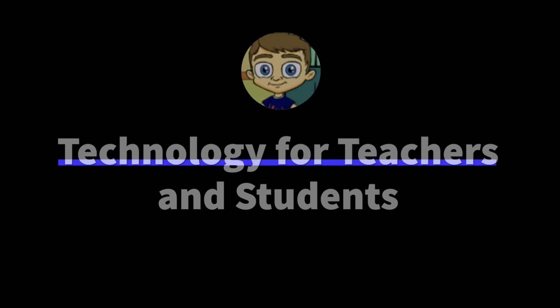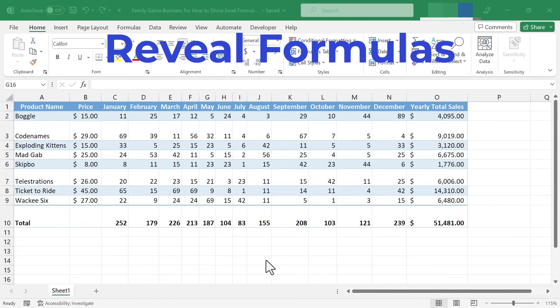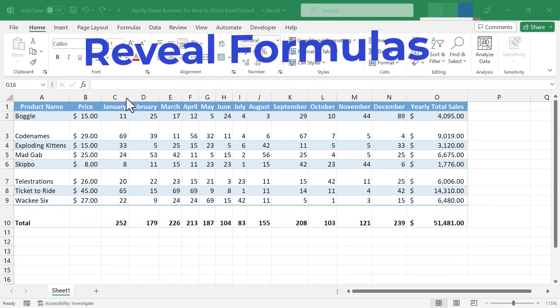In this short Excel video, I'm going to show you how to reveal formulas in Microsoft Excel.